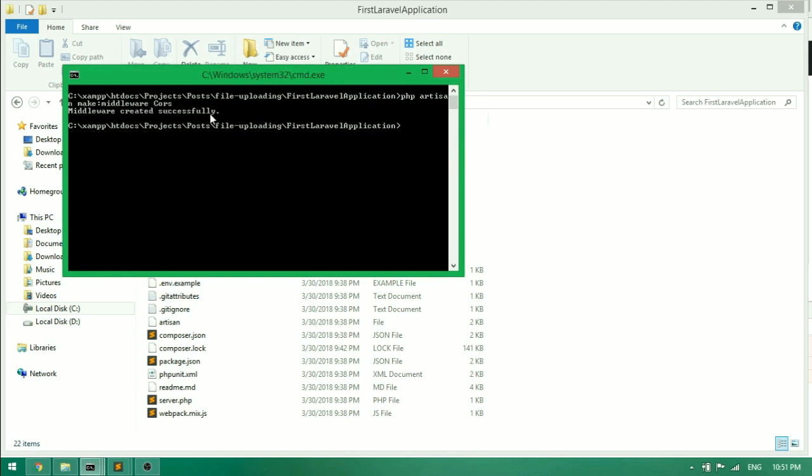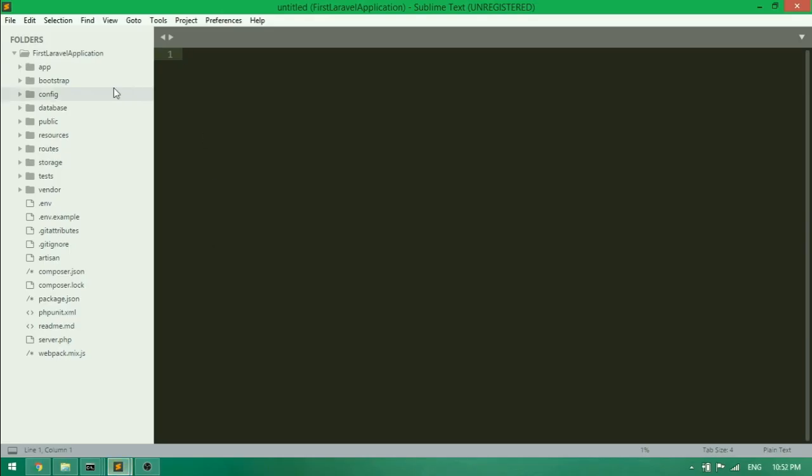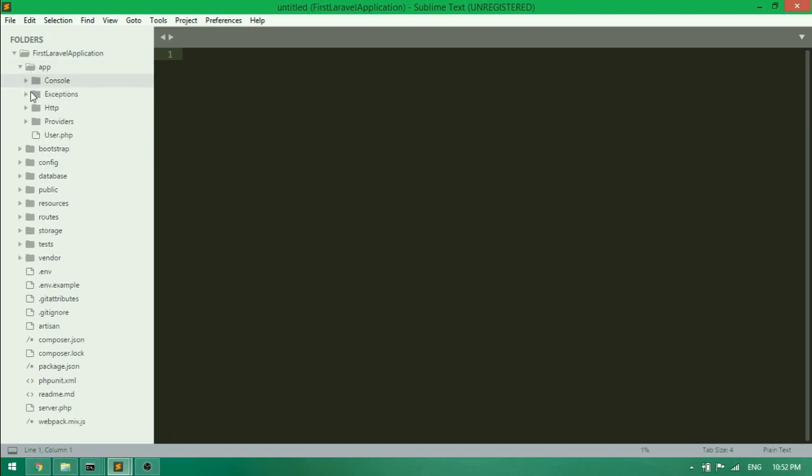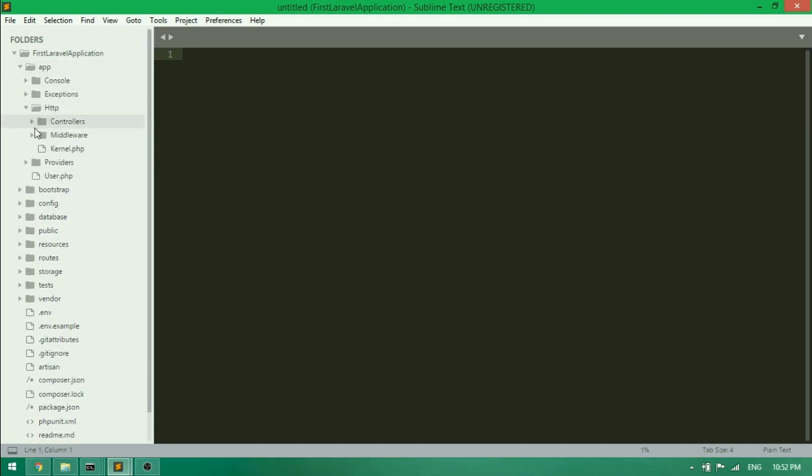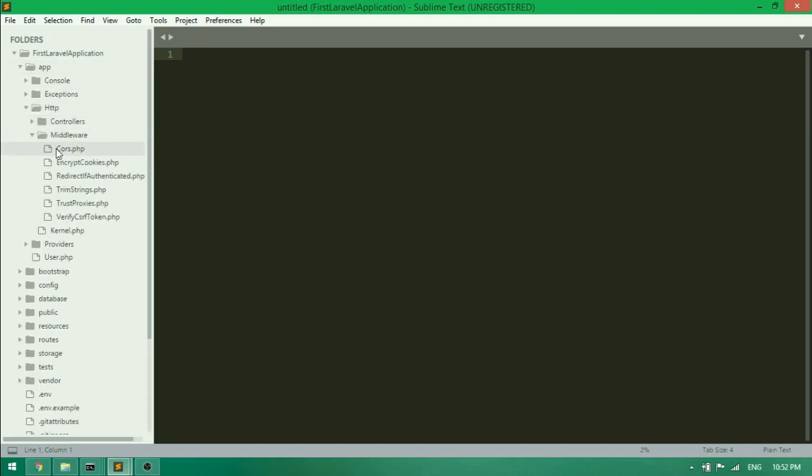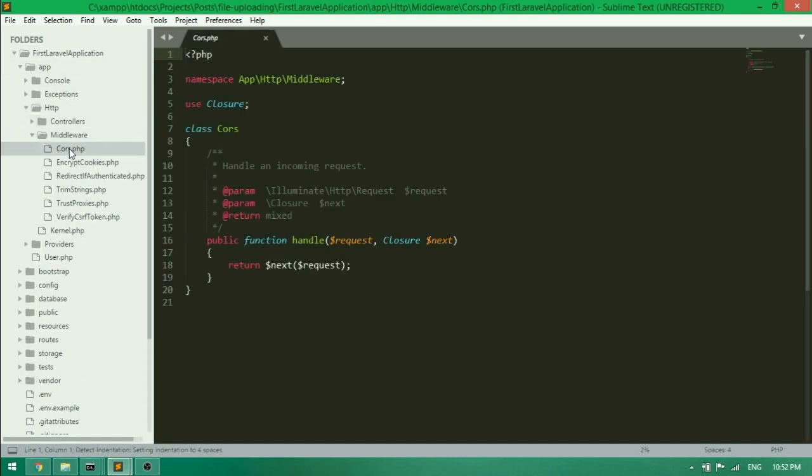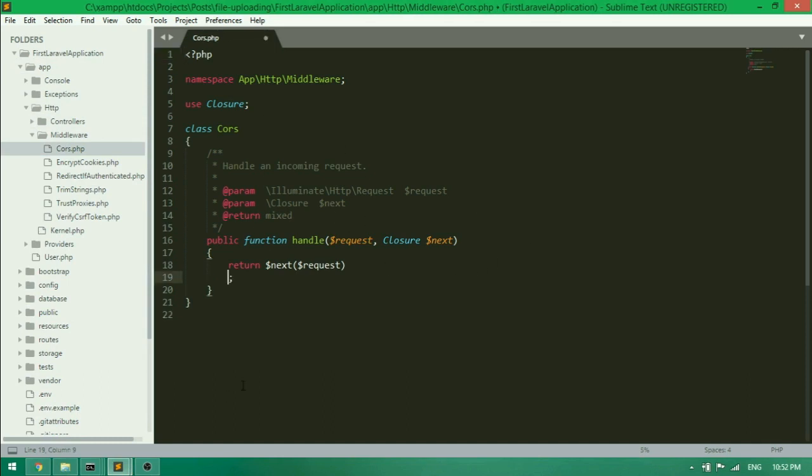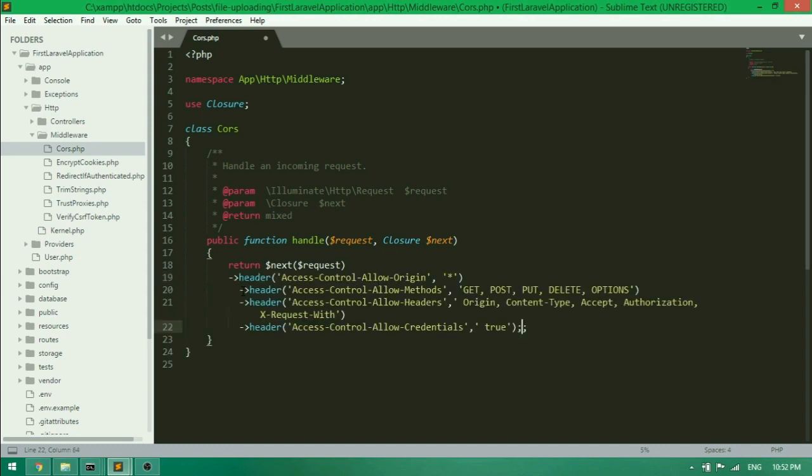We can find our new middleware in the app backslash HTTP backslash middleware directory. Then add functionality to the cores middleware. $next is a callback function that allows the cores middleware to pass the request with the header properties.